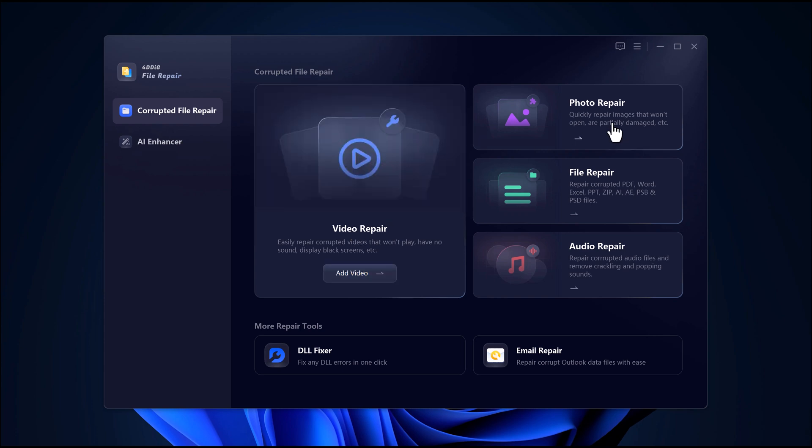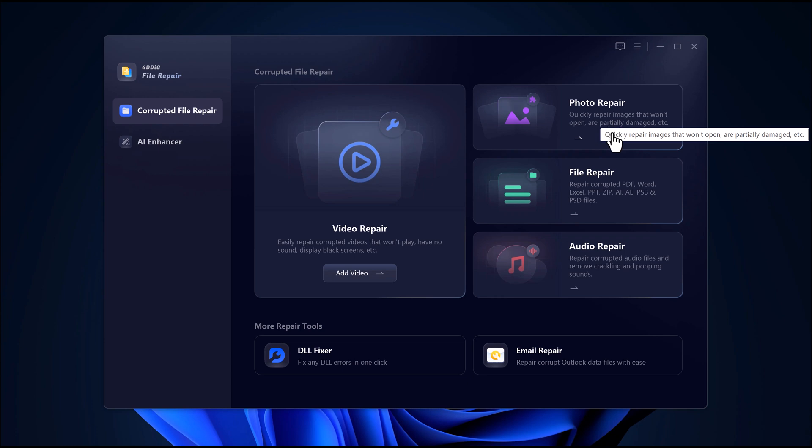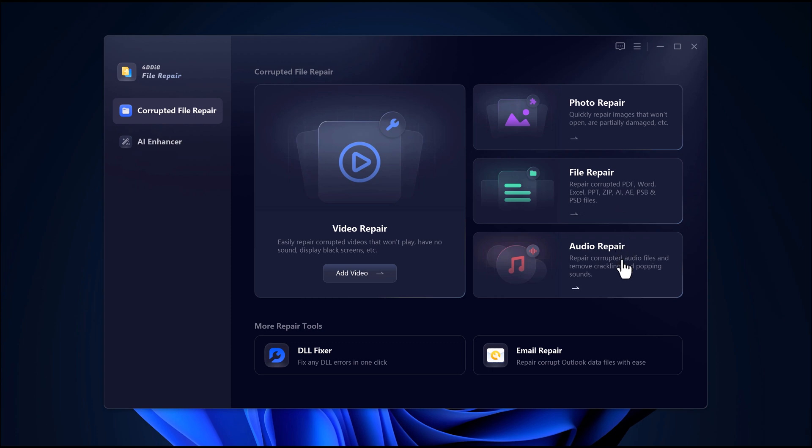Photo repair repairs images that won't open or are partially damaged. File repair can fix corrupted files like PDFs, Word docs, Excel sheets, PowerPoints, and more. Audio repair fixes broken audio files and removes cracking, popping, or distorted sounds.